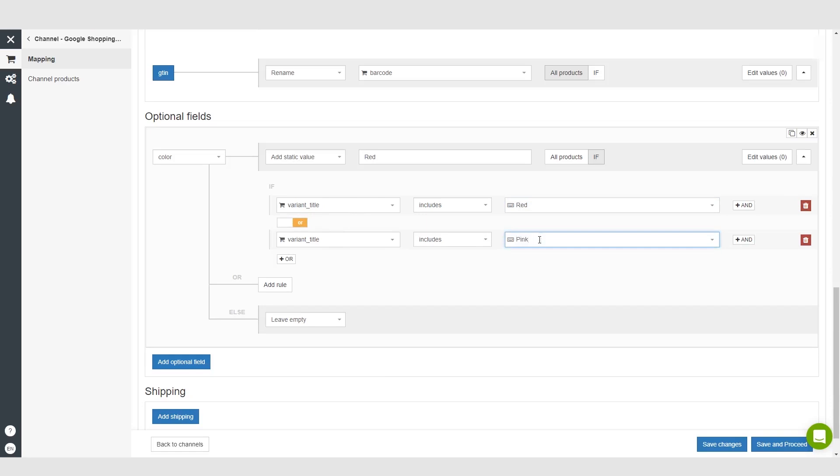You could basically add this optional field to just give Google that much more information.